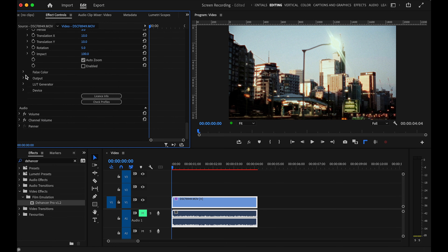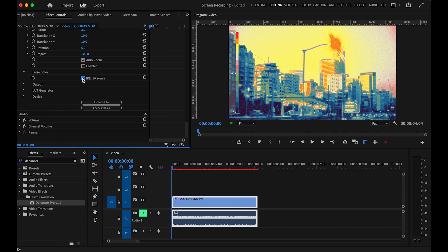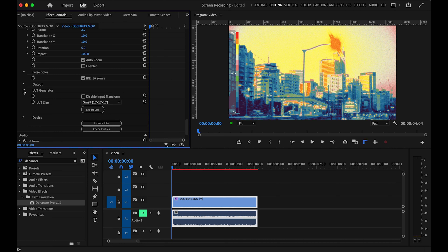Towards the end we've got False Color, which allows you to quickly see exposure levels by color zones — a very handy tool. There's also a LUT generator, which is really handy: once you've got your look dialed in, you can generate it out as a LUT and bring that into your next footage. And there's license info and profiles, where you can make sure your profiles are up to date — if Dehancer updates profiles or adds new film stocks, you can download them there.